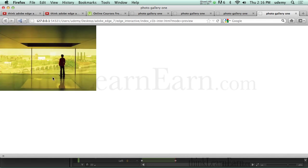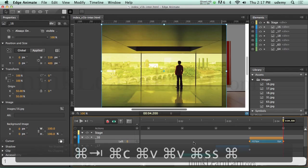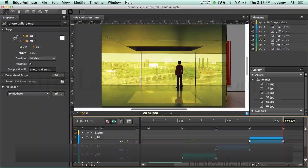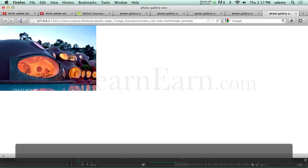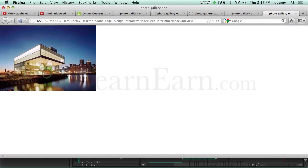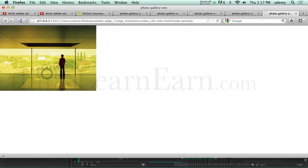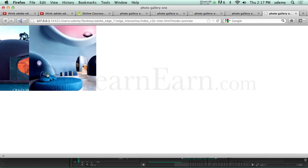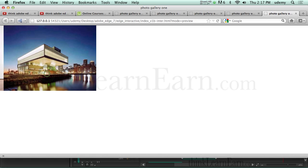So that's how I get a simple interactive slideshow. Let's play this one more time — Command-Return. Photo, photo, photo, photo, photo. It took seconds to do this. It's really this simple.